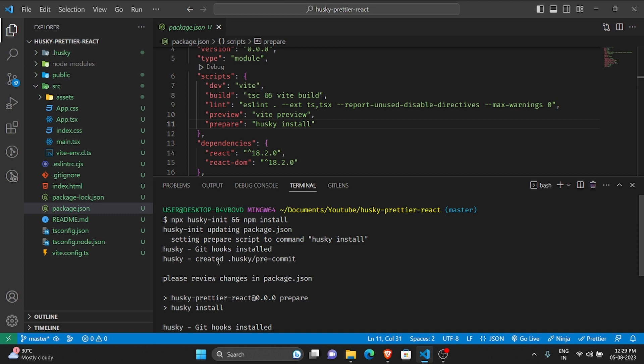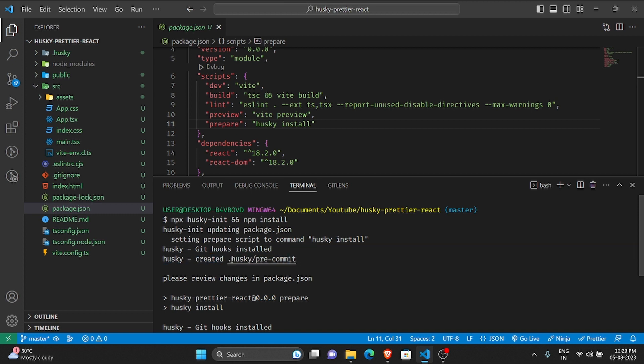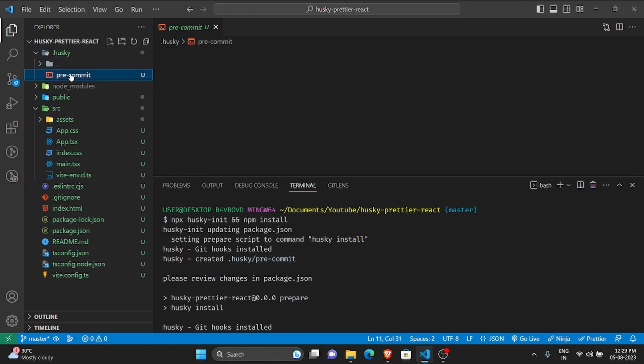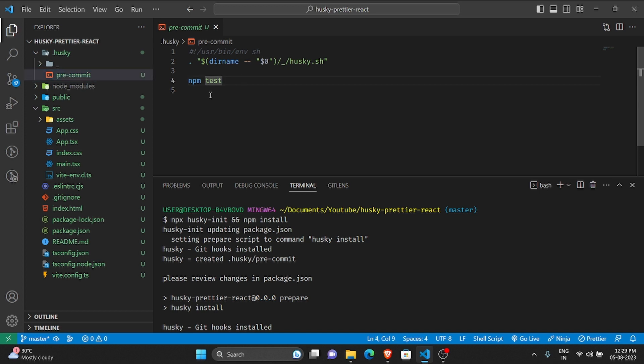After that, git hooks are installed. It has created a folder called .husky and inside which we have a pre-commit file. This is like a shell file.